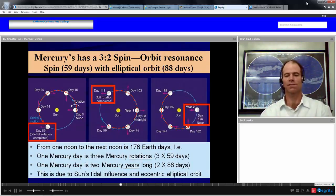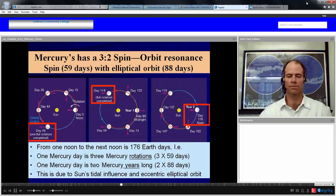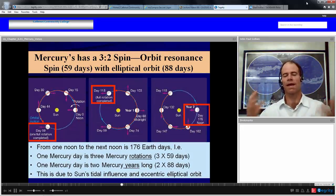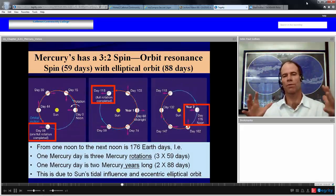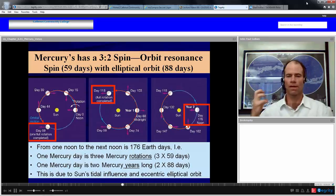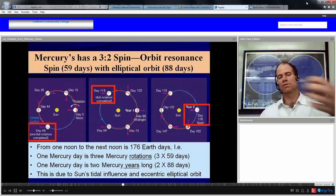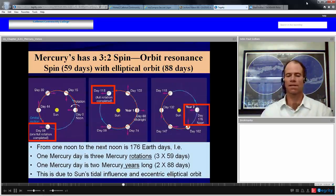A Mercury day is longer than the Mercury year — in fact, it's two Mercury years long. The Mercury year is the time it takes to revolve around the Sun. This is a combination of tidal influence from the Sun and the eccentric elliptical orbit. If Mercury's orbit were totally circular, it would be tidally fixed to the Sun and its day would equal its year.